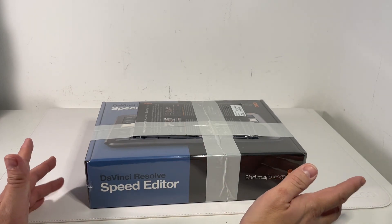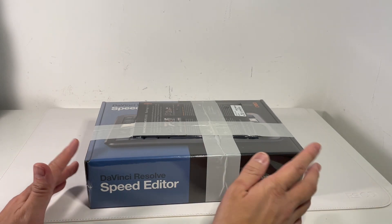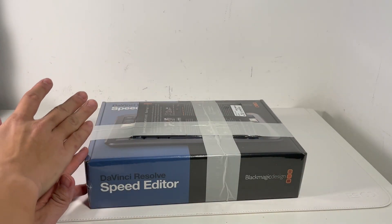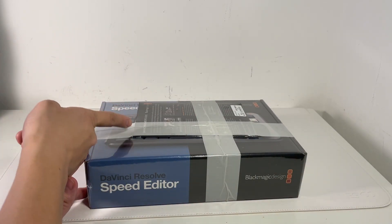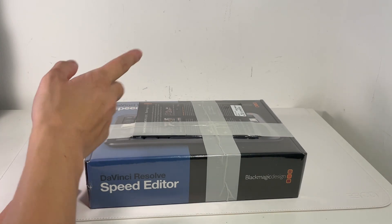This package is a little bit special because it's the one that's been bundled with the DaVinci Resolve Studio license.